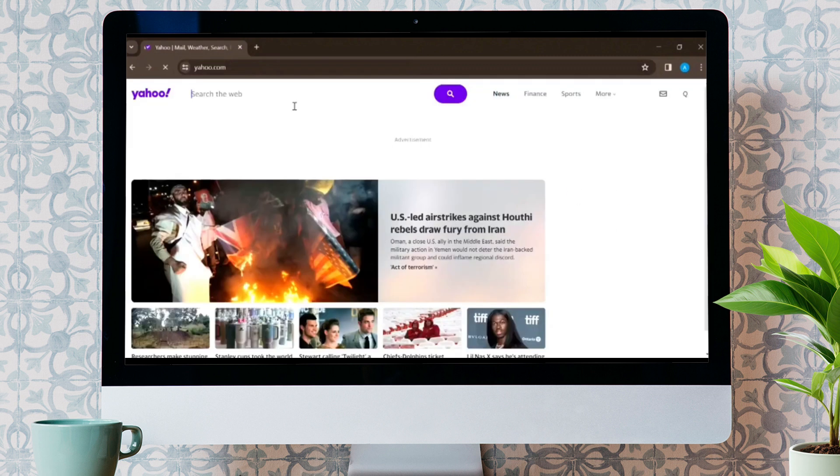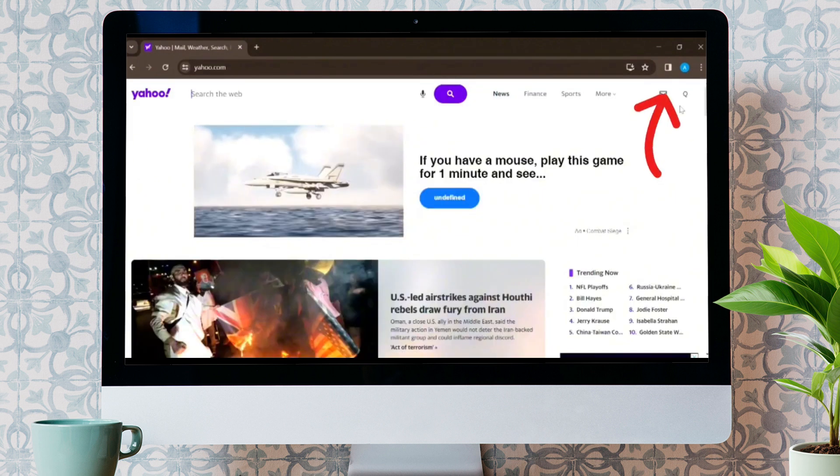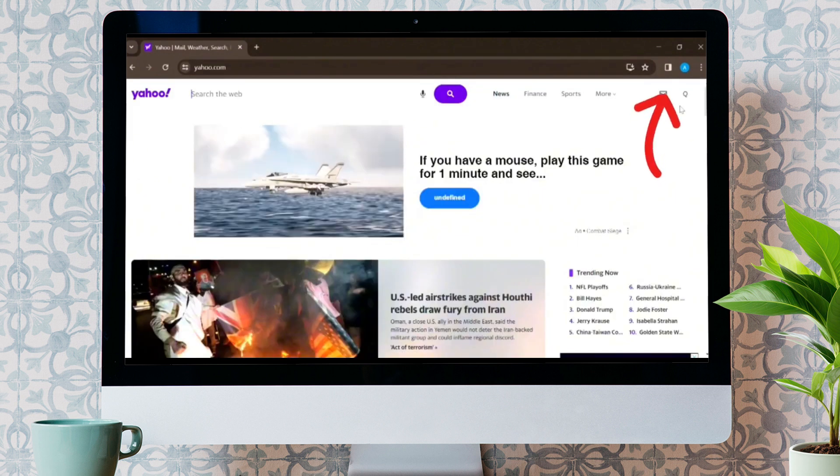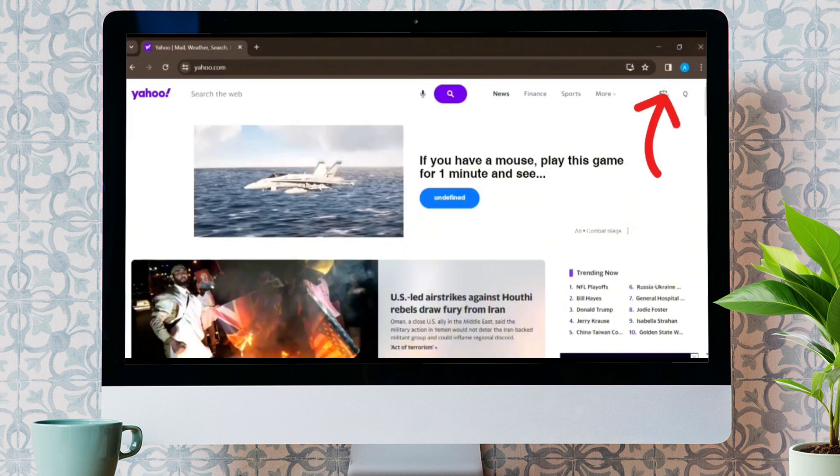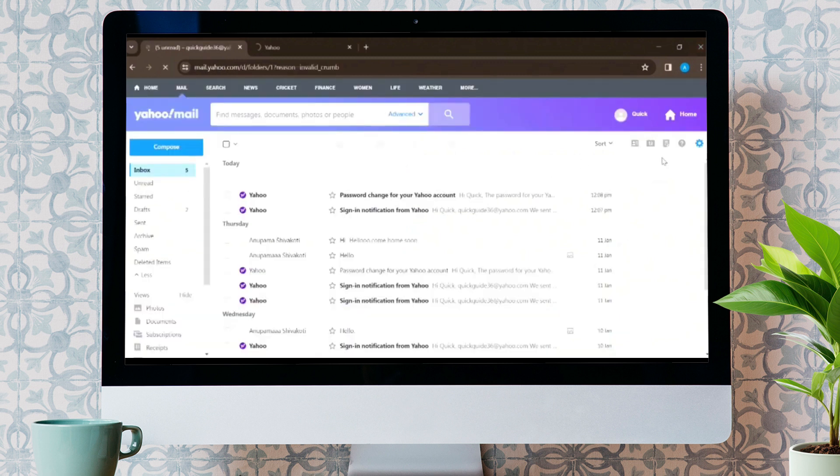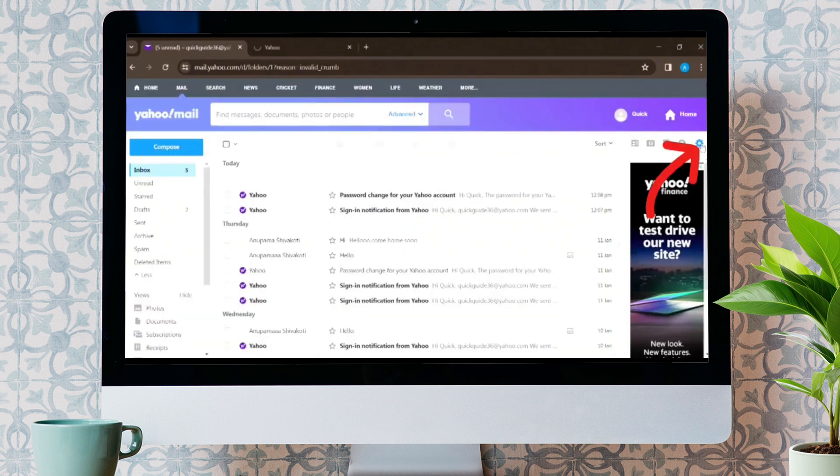Firstly, go on any browser and open up your Yahoo account. Click on the mailbox like icon, and you will appear on this homepage.